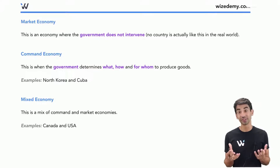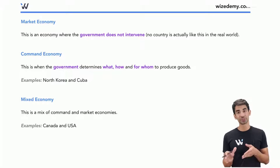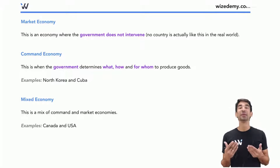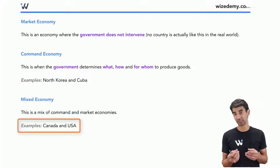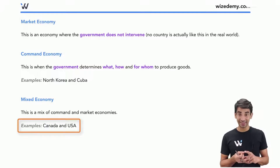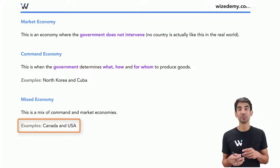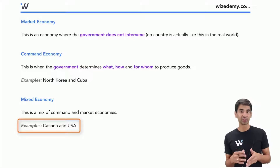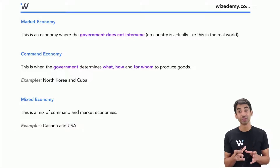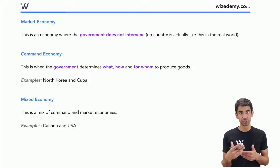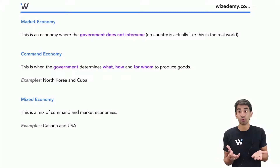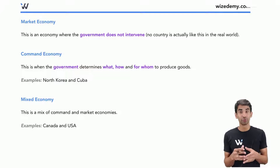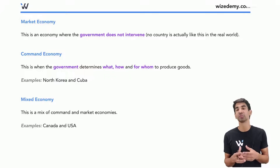Most countries are somewhere in between, which is called a mixed economy. In a mixed economy, the government decides some things. In countries like the United States, Canada, and many European countries, the government steps in on some matters like healthcare, medicine, and insurance. But in other things, the government doesn't step in at all — like most products such as shoes, clothes, and cars. That's left to private enterprise, private businesses, and private consumers.